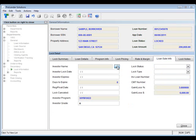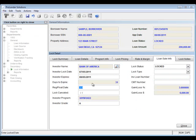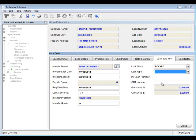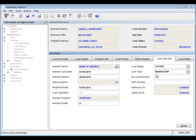Next we have the loan sale info tab. Make sure you select your investor from the list and enter your investor lock date and when it expires with the investor. If there's a float date you'll enter that. If you have to cancel, you can enter that information as well. The status defaults to locked but you can select registered or requested. You'll also select the lock type, enter your investor loan number, and if they give you a commitment number you can enter that too.